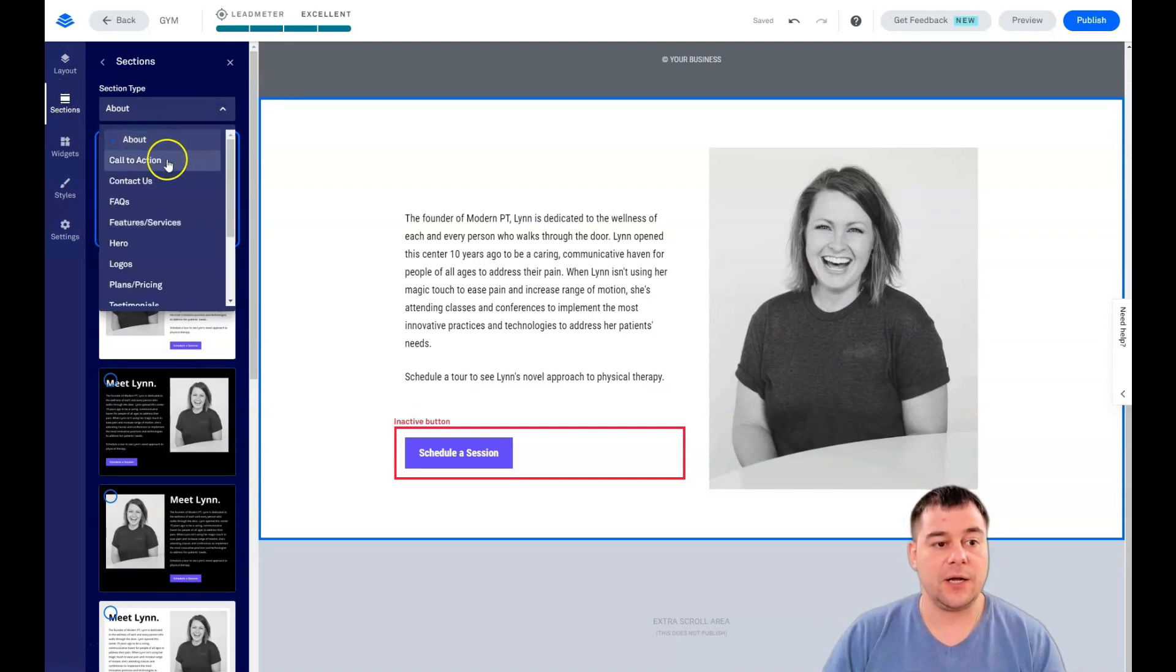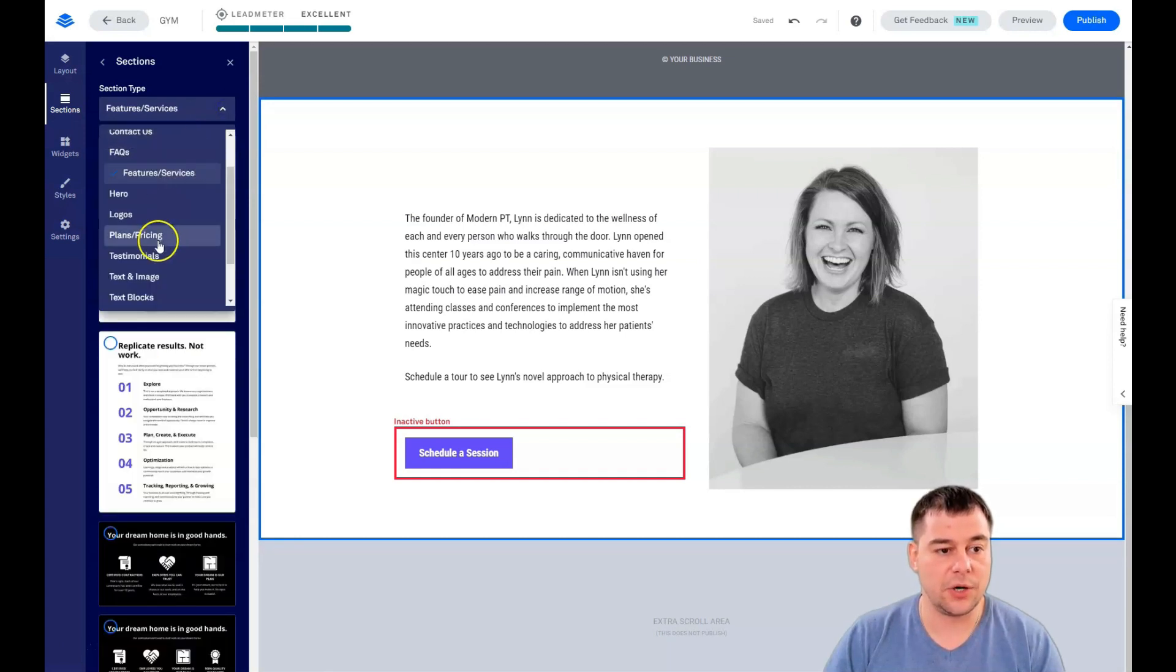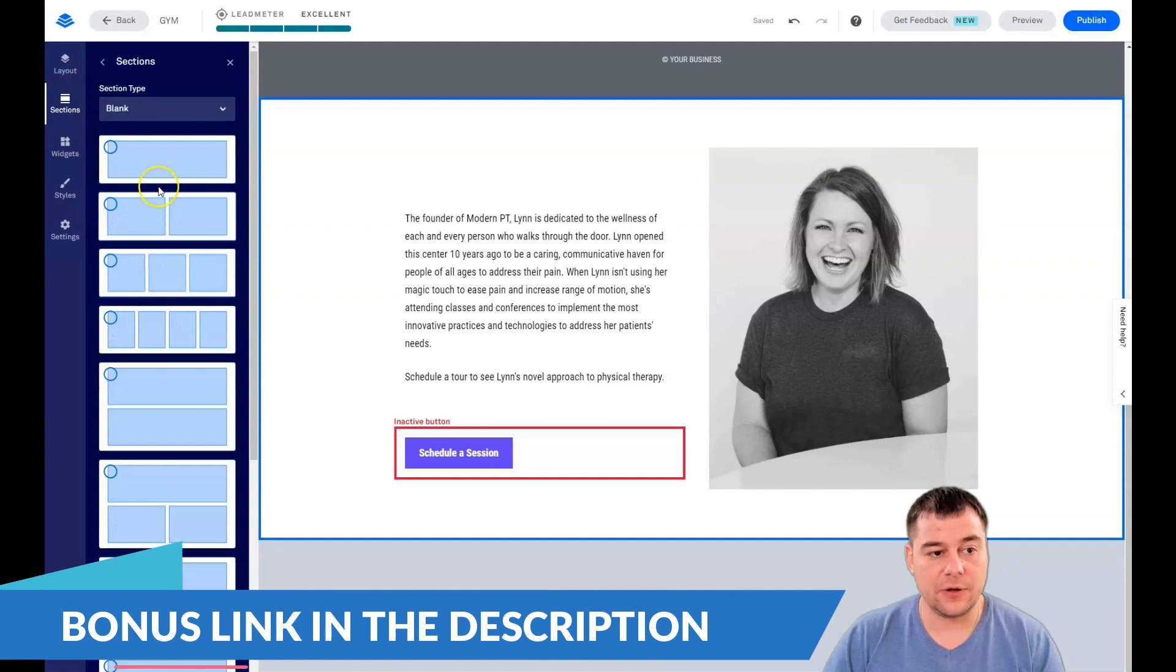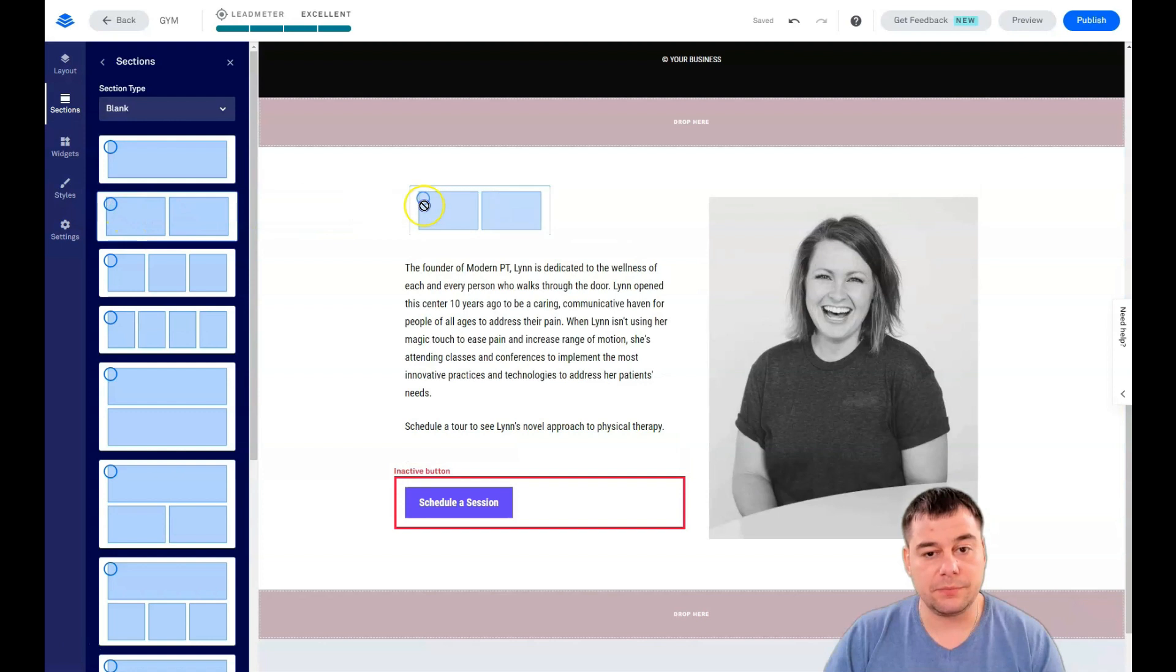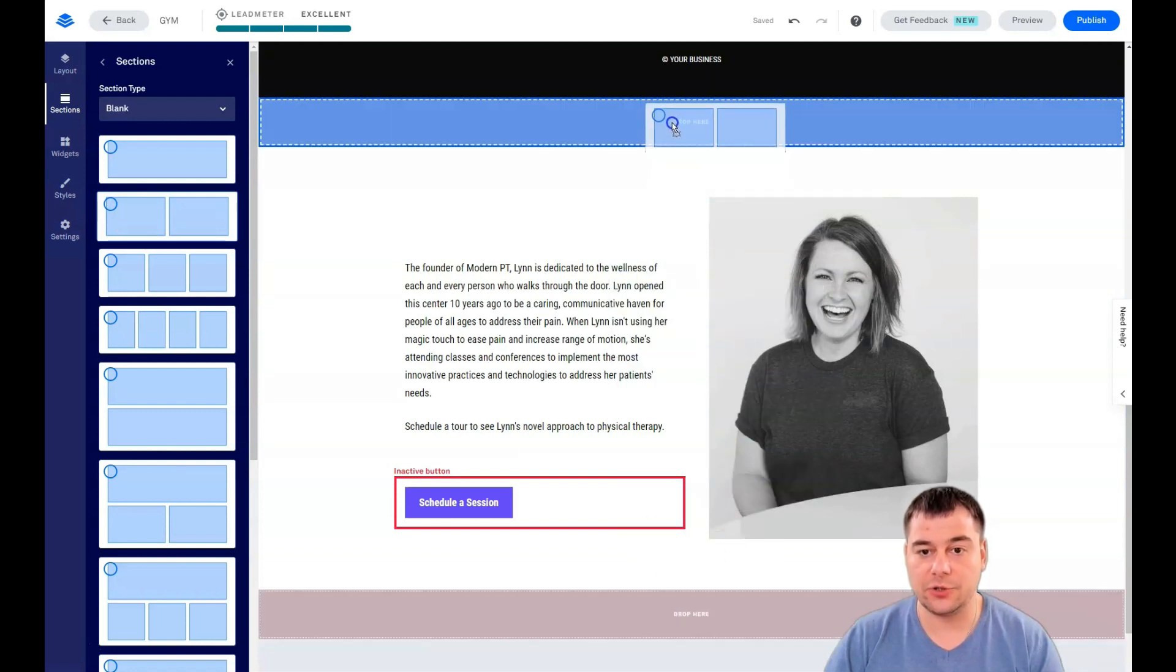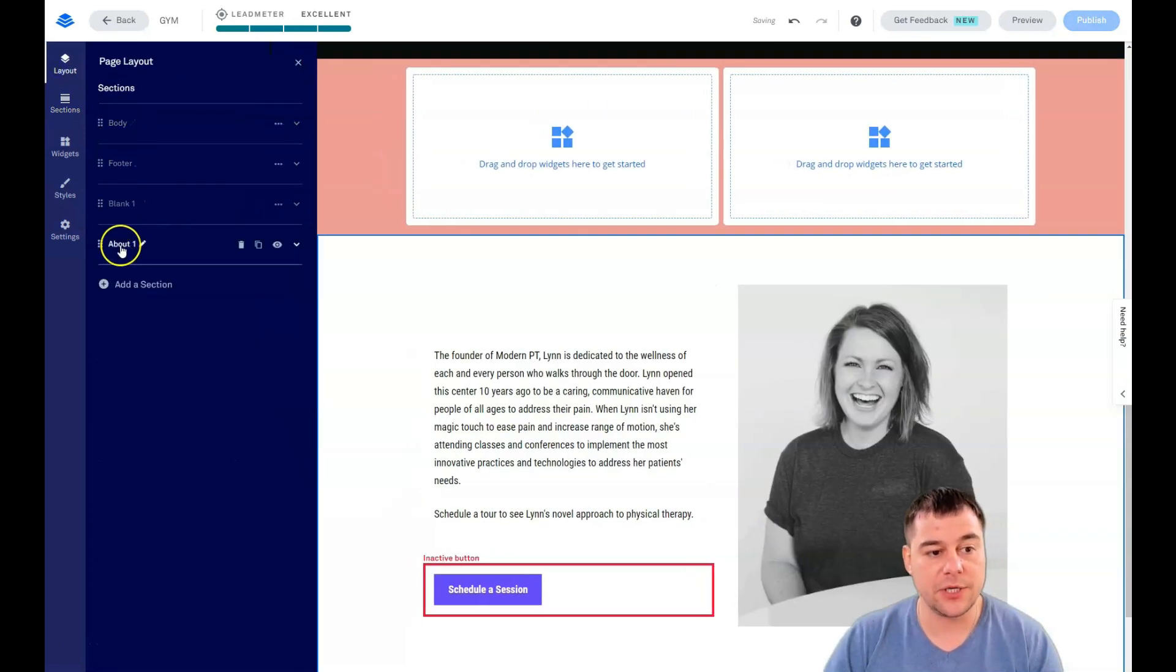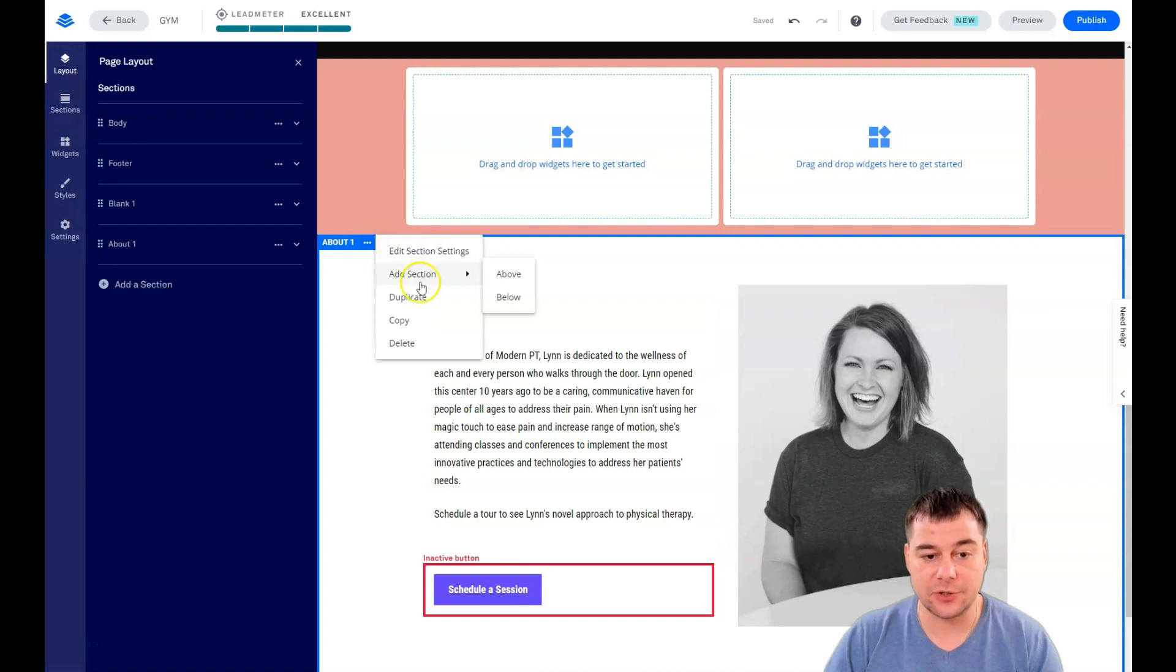Here there are lots of interesting tools like logos, hero, features and services, testimonials, and so on. If you didn't find the correct template section, you can use blank sections, and everything is drag and drop. You can easily drop it here. Going back to layout, you see this about page.